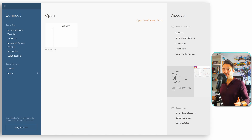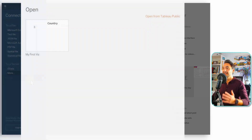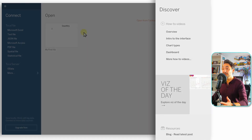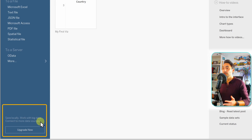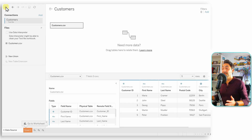On the Start page, there are three panes: Connect, Open, and Discover. In Connect you'll find all types of data connectors — about 10 in Tableau Public and over 90 in Tableau Desktop. The Open section shows recently opened workbooks. On the right, Discover has content from the Tableau team like blogs, news, and tutorials. The bottom shows information about your Tableau version and available upgrades.